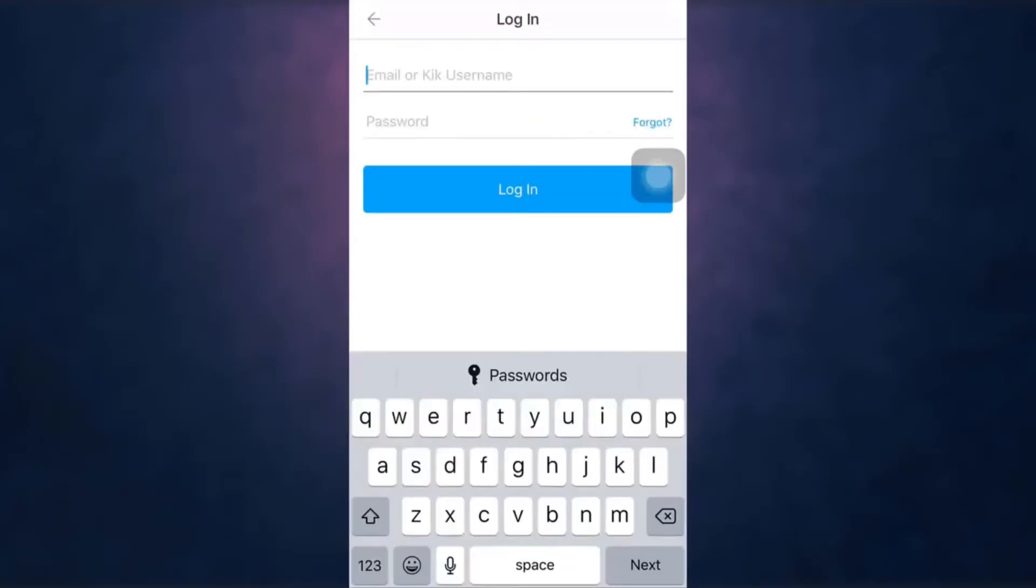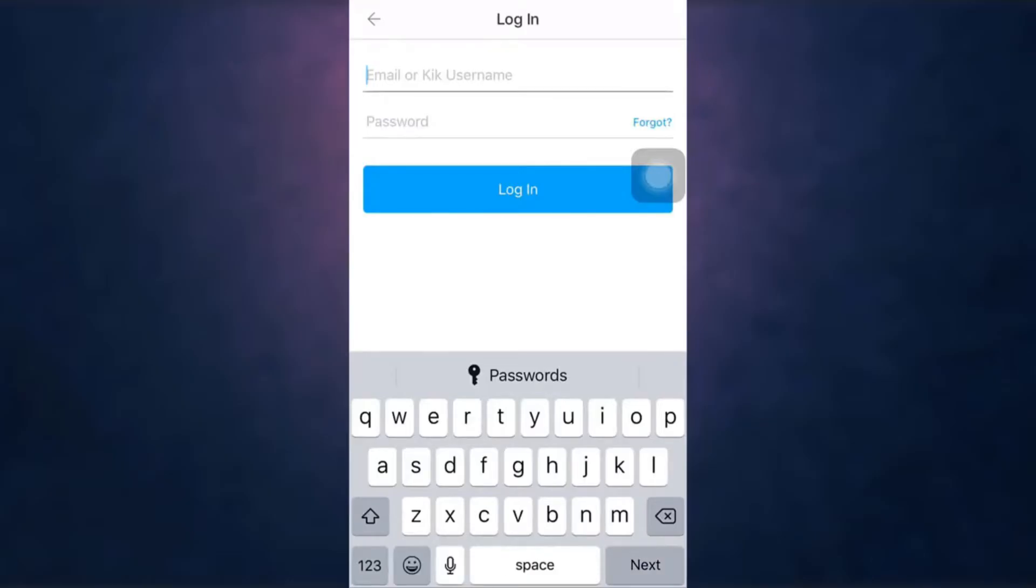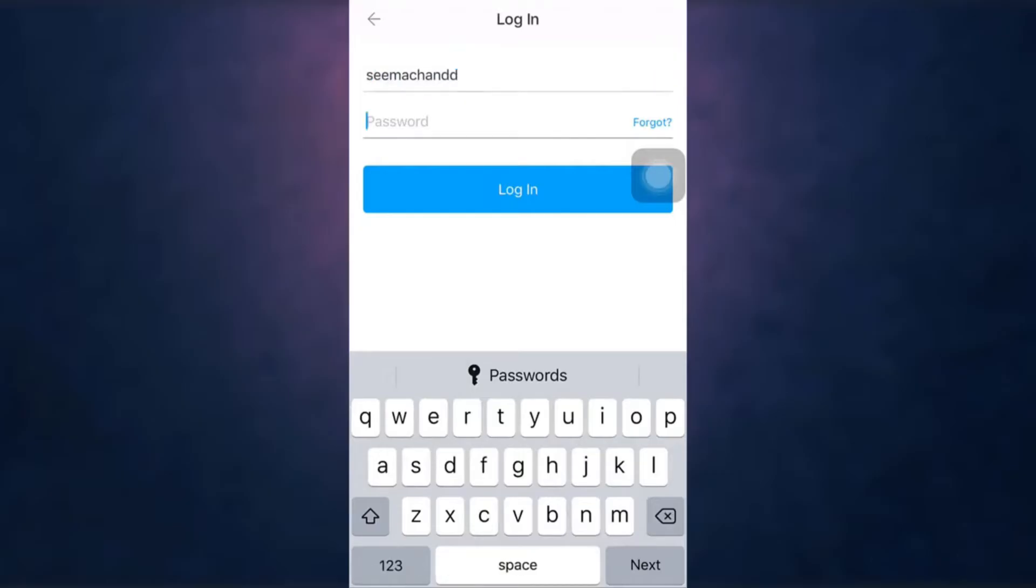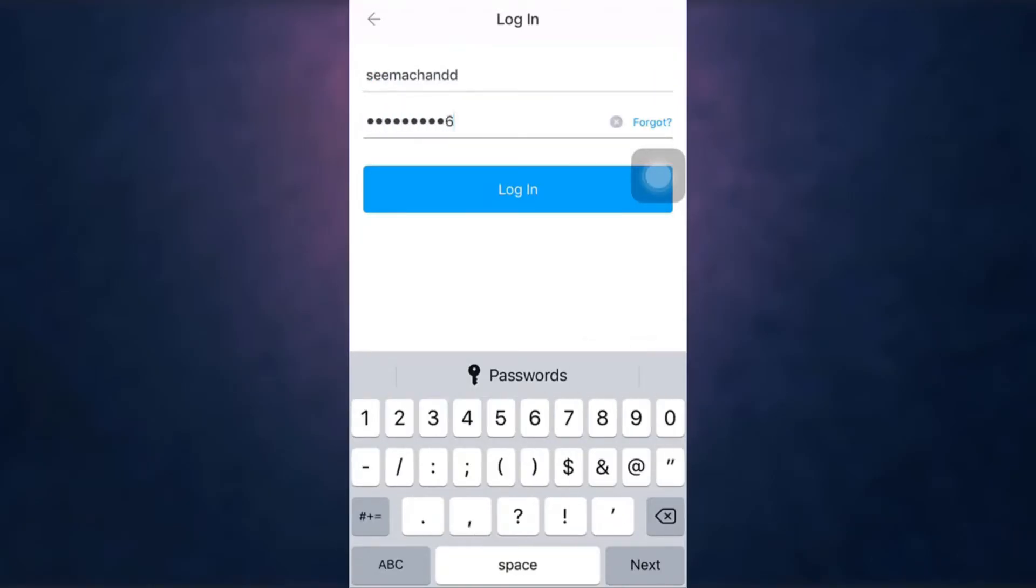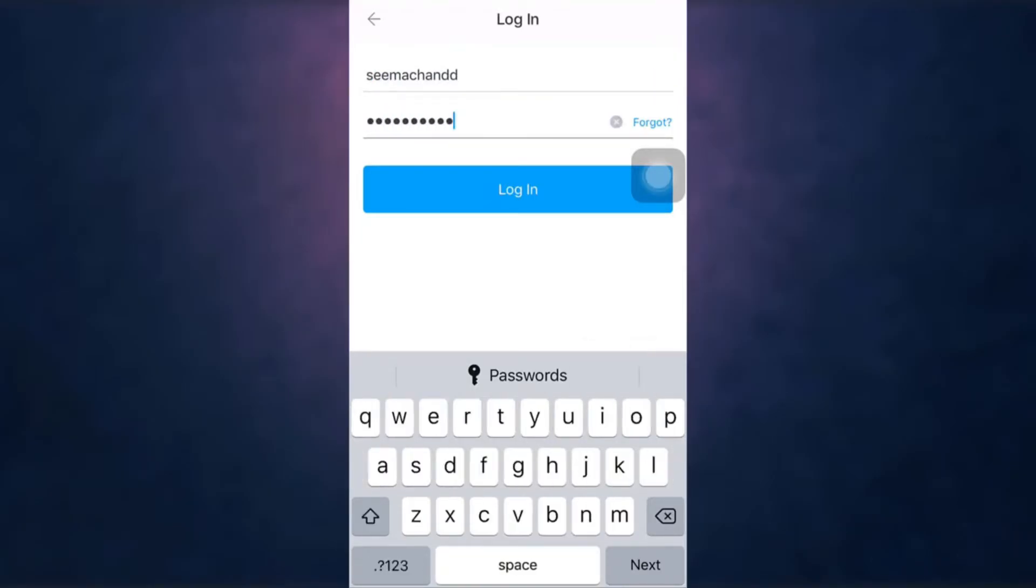Enter your Kik username or your email address. Now enter your password and when you are done, tap on login.